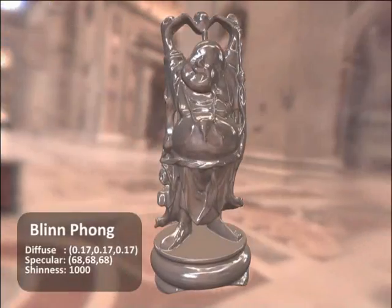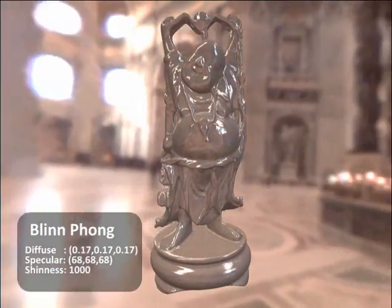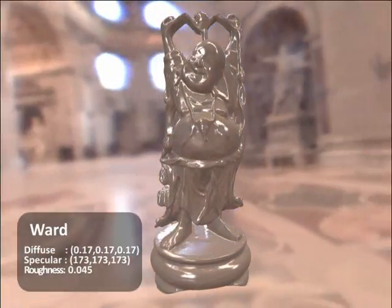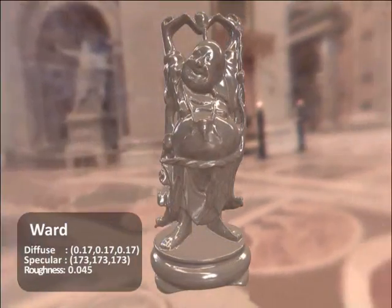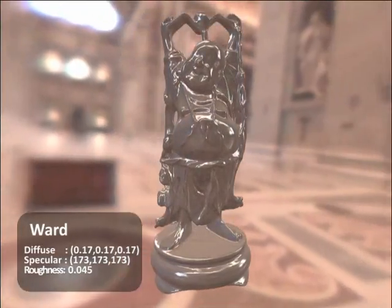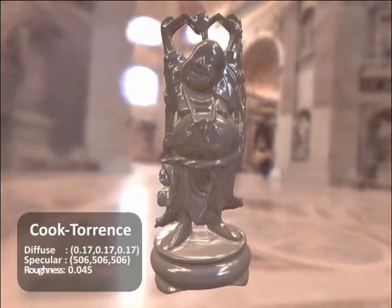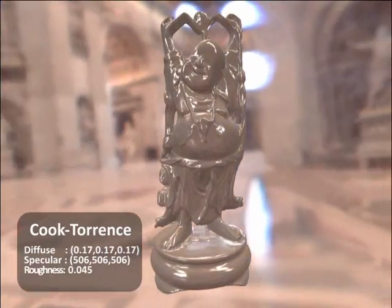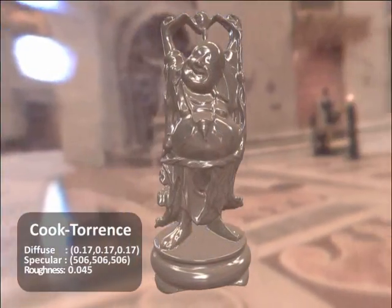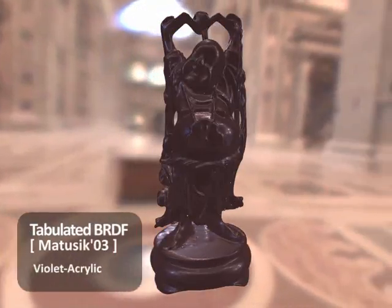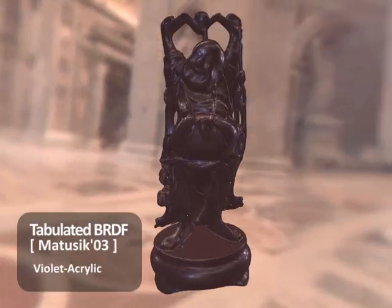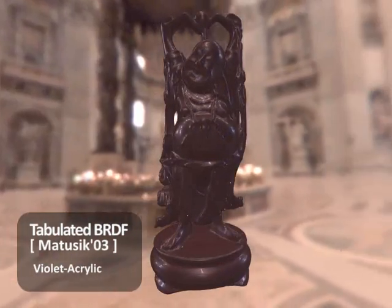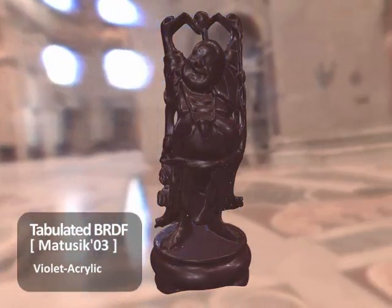Our reflectance representation supports many types of BRDFs. It can be derived on the fly for parametric models such as Ward, Blinn-Phong, and Cook-Torrance. It can also be fitted to data acquired from real materials. A BRDF can be approximated with as few as seven numbers, which lets us handle SVBRDFs textured over millions of spatial positions.